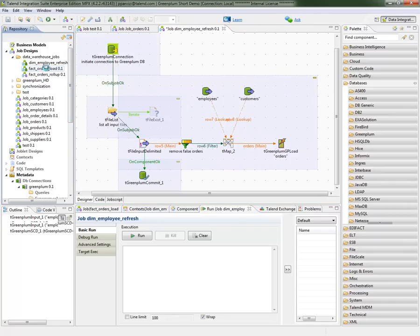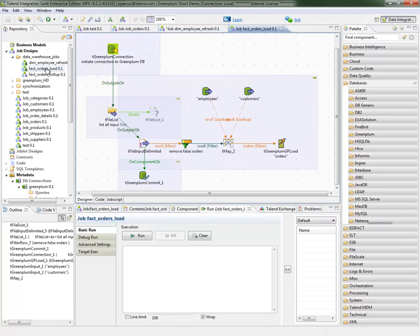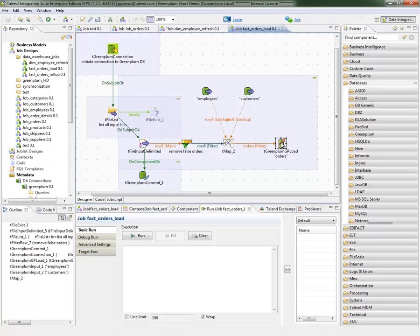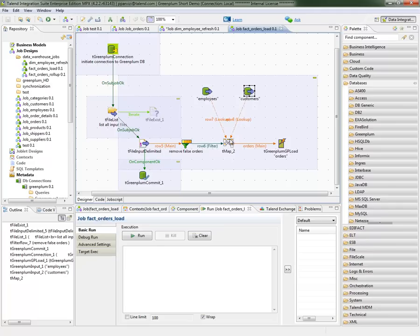Also, I have a typical job for loading a fact table. In this job, I'm actually creating a connection to my GreenPlum database and I'm going to go through a folder and list all the new files to be uploaded into my fact. One of the particular things about this job is it uses the TGreenPlum GP load component that we have for bulk loading data into GreenPlum. This component directly invokes the GP load utility within GreenPlum that opens a parallel loading process to the GreenPlum database. Also, I'm using a couple of our TGreenPlum input connectors to be able to do a lookup and some transformation before I do my GP load component. And everything at the end is wrapped into one transaction in my job.